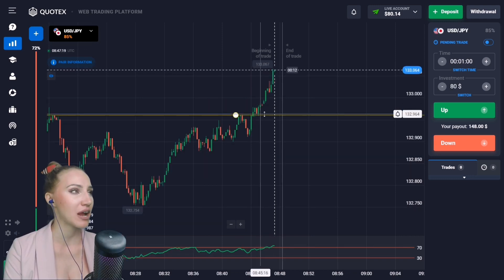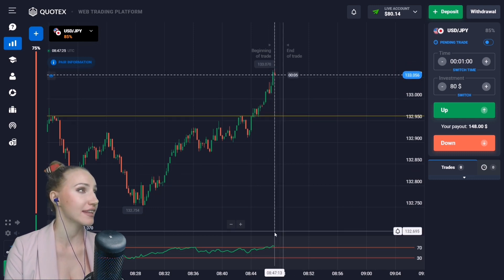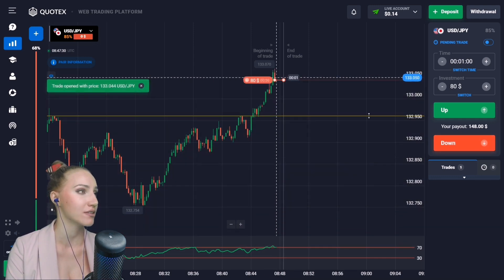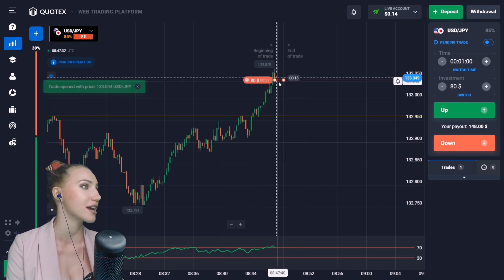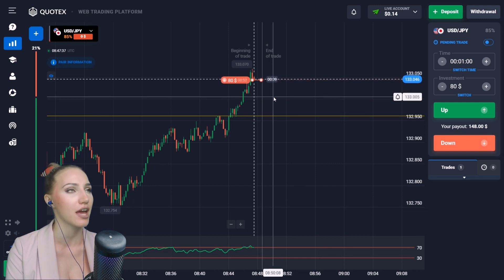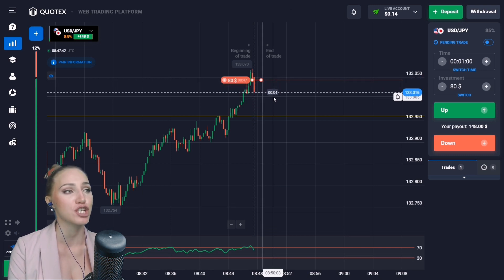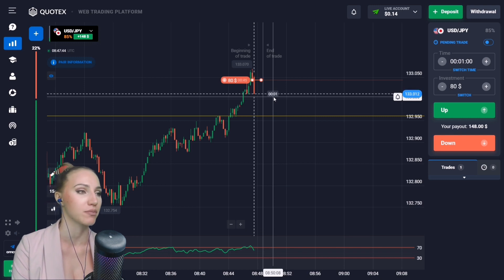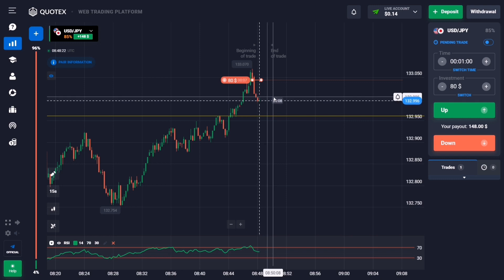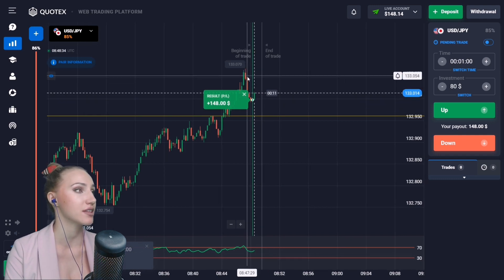This is the resistance level and the price broke through this level and is going higher. After the impulsive movement a red candlestick appears, and the moving average has crossed the 70 horizontal line from top to bottom. Let's open a trade DOWN for one minute — after this breakout of the level and this impulsive movement there will be a retracement, a small pullback. The price really bounced down and we got the profit — the indicator showed a very good entry point.